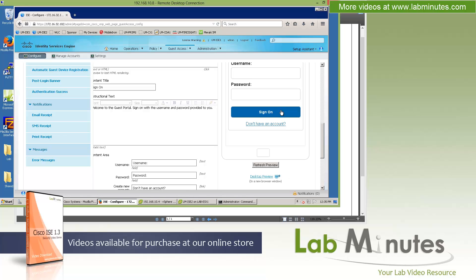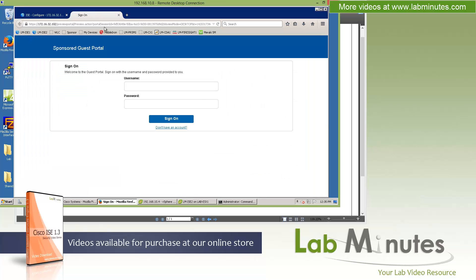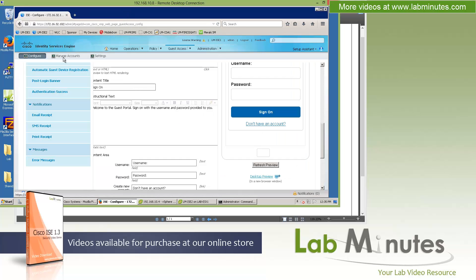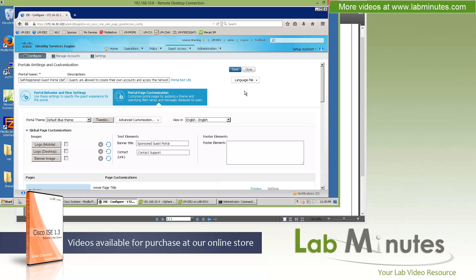The portal customization supports both the desktop version and the mobile version. And you can click the preview, for example, to see the resulting guest portal. All right, so that's pretty much all I want to talk about right now under guest access.